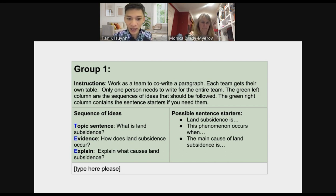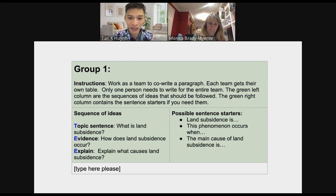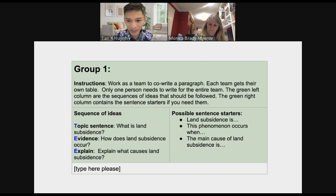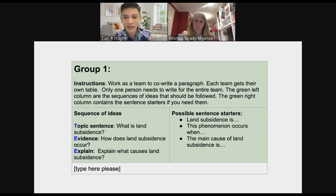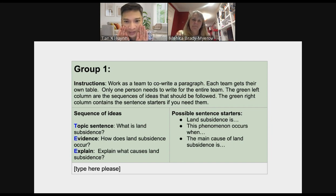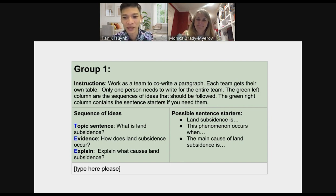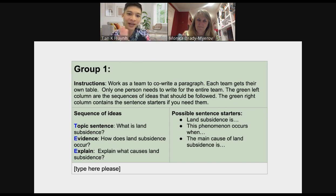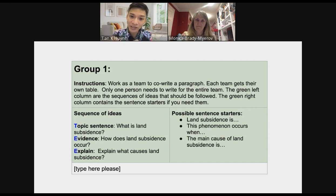I create a little text box for students and put the sequence of ideas on the left-hand side: topic sentence, evidence, and explain. I ask: What is land subsidence? How does land subsidence occur? On the right-hand side there are optional sentence starters like 'Land subsidence is...', 'This phenomenon occurs when...', 'The main cause of land subsidence is...' — and notice how I'm also teaching students grammar at the same time, without teaching it directly. Students work in small groups, co-creating the text collaboratively.